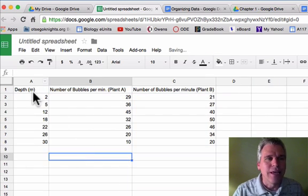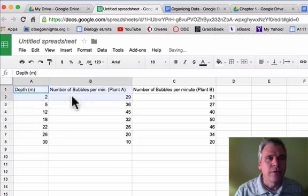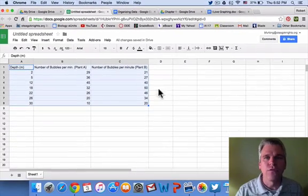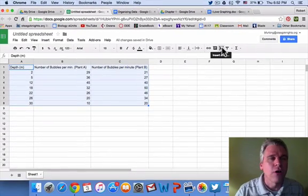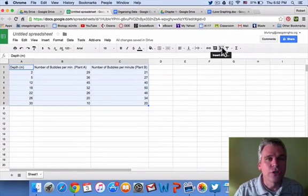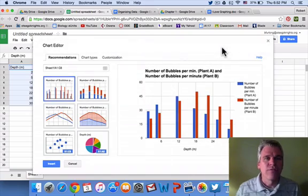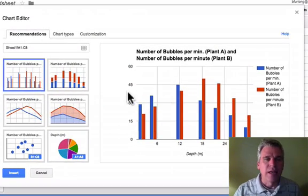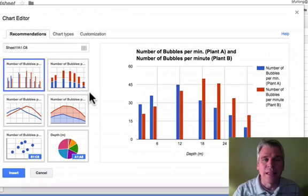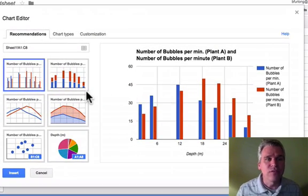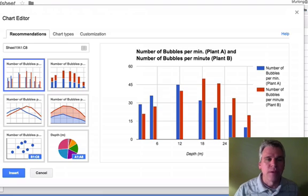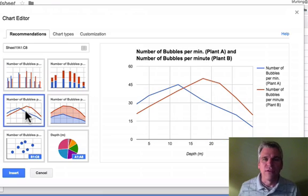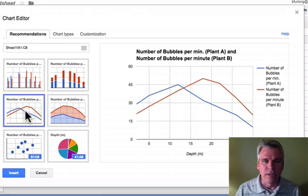Once you have your data entered, highlight those fields. Click on the Insert Chart button, and you're going to get a variety of different choices. Now, we want to make a line graph. It gives us some recommendations, and in this case, we have a very good one right here.